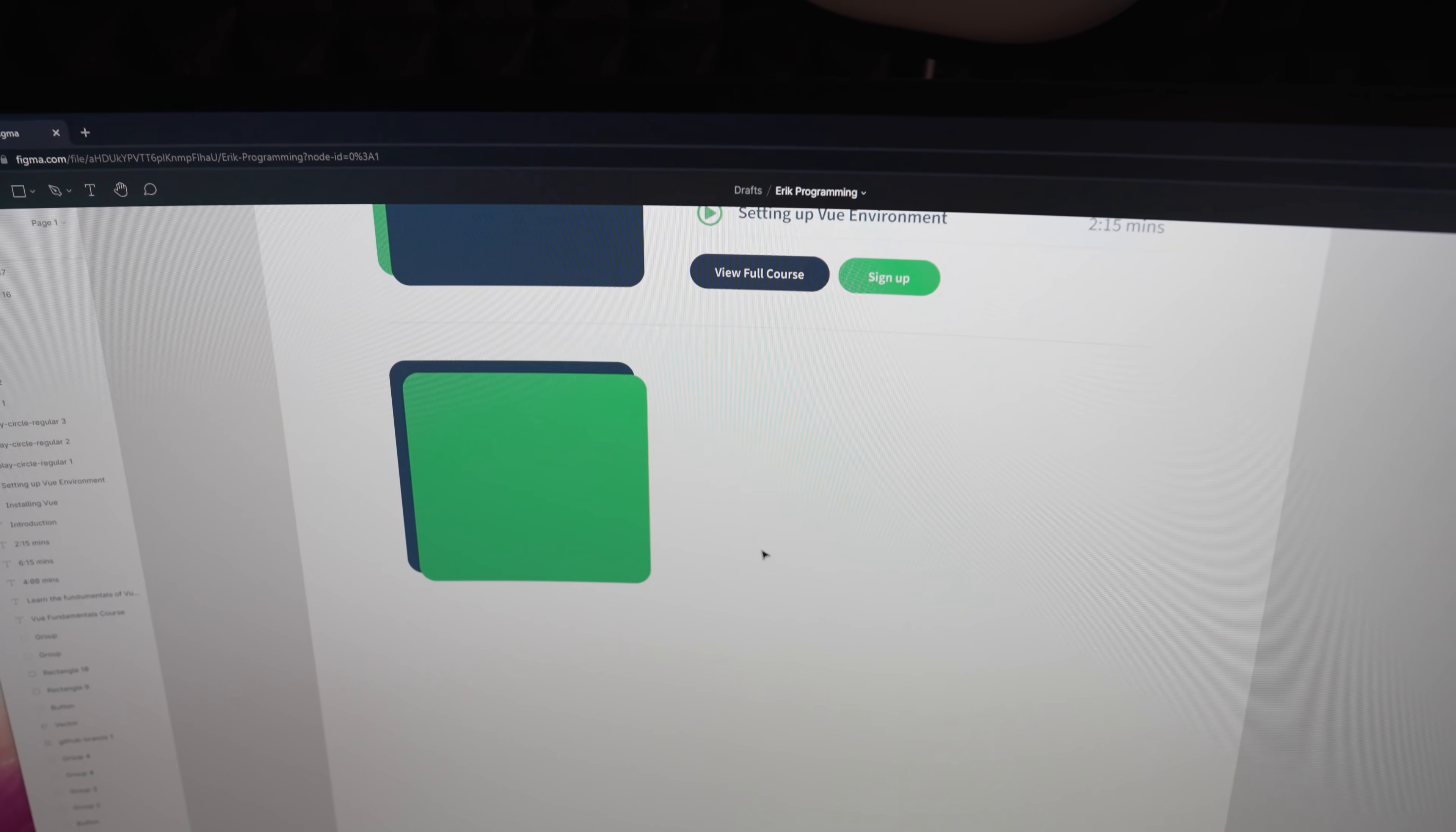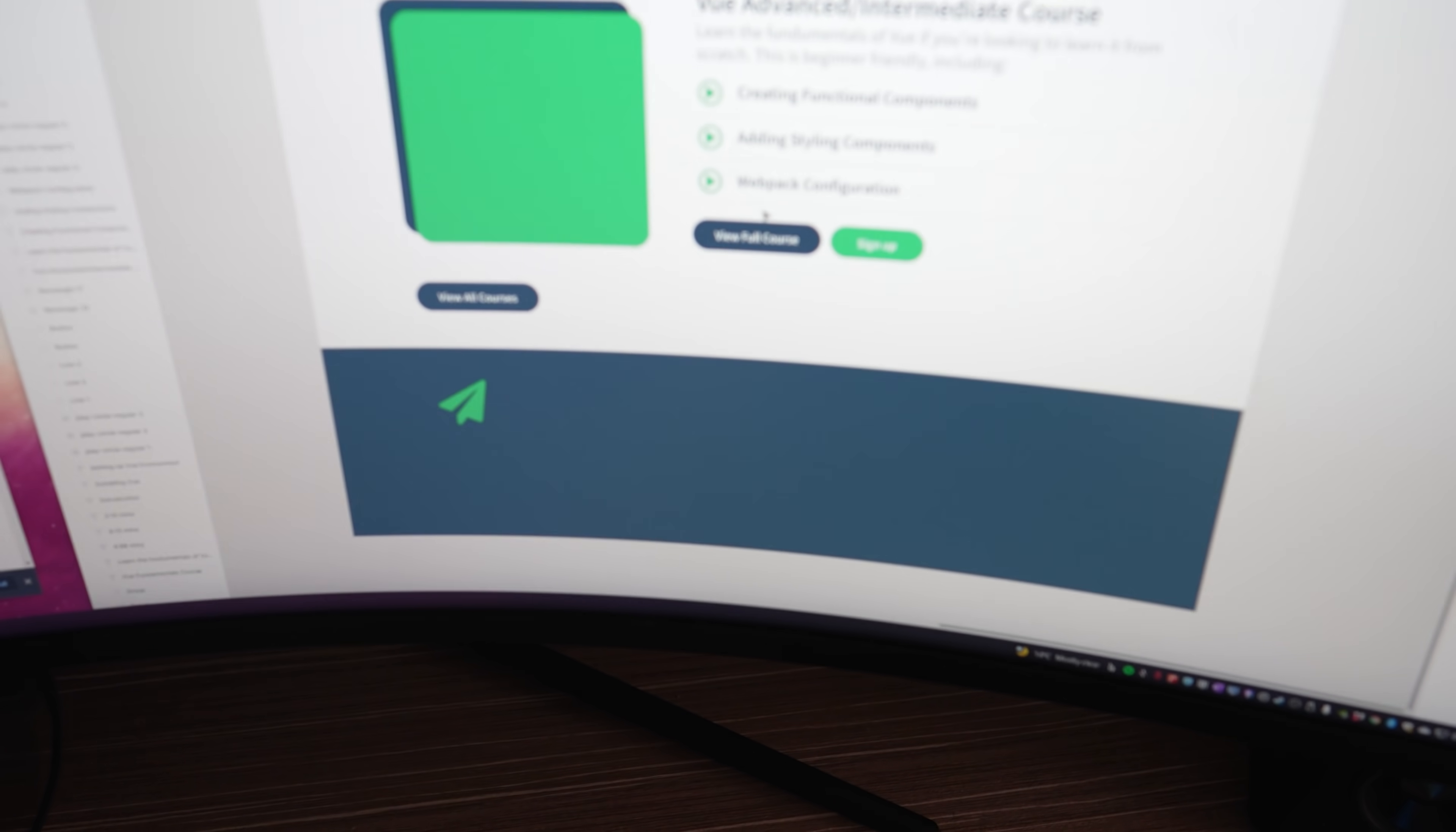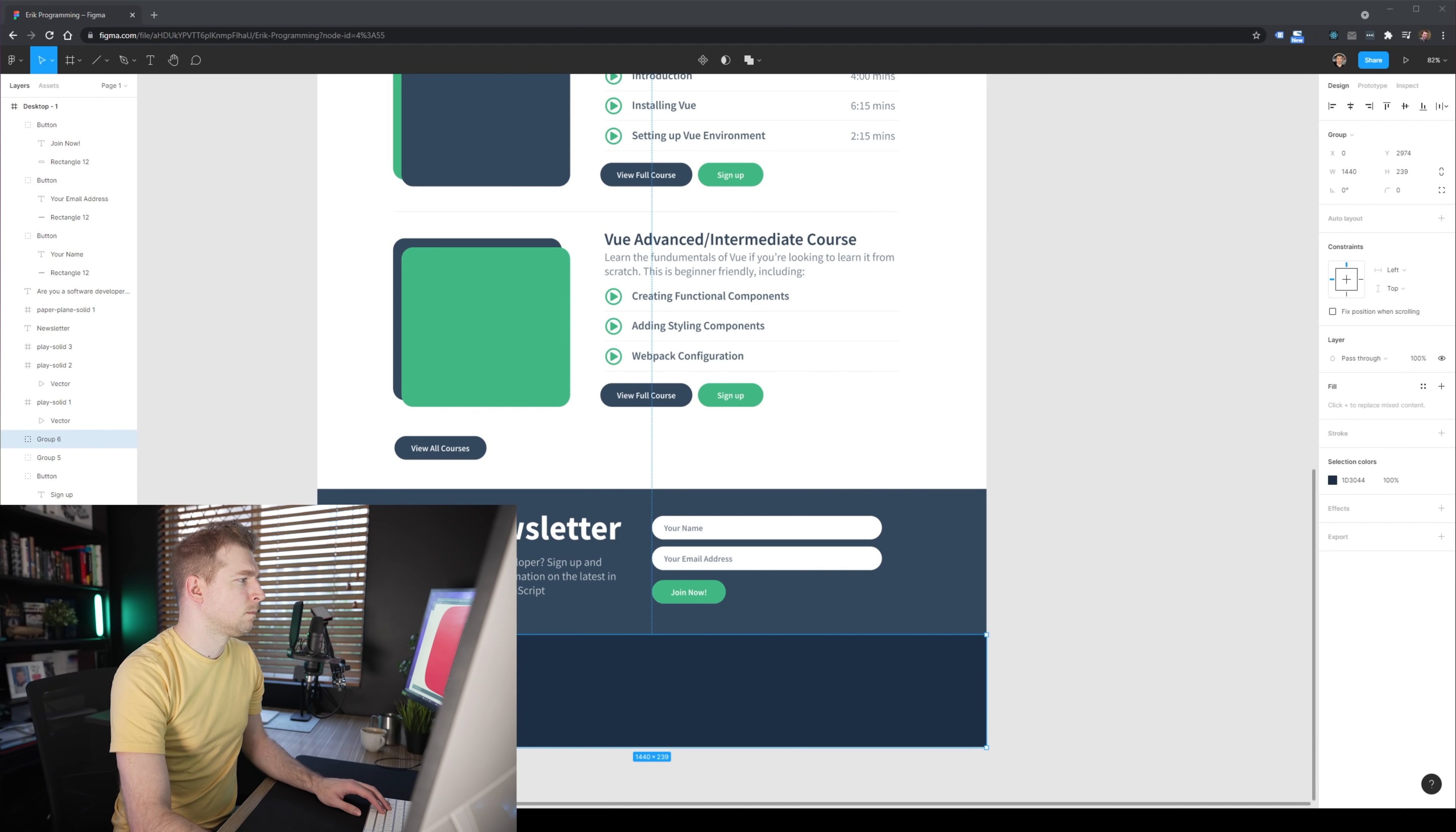I'm nearly done. I'm going to add one more course in here to have maybe an advanced course for Vue, and add in a newsletter section where people can sign up and get the latest information when different courses are coming out.